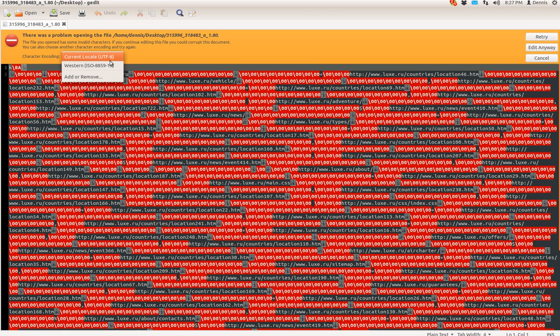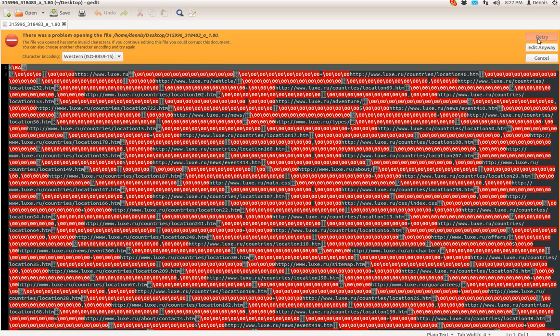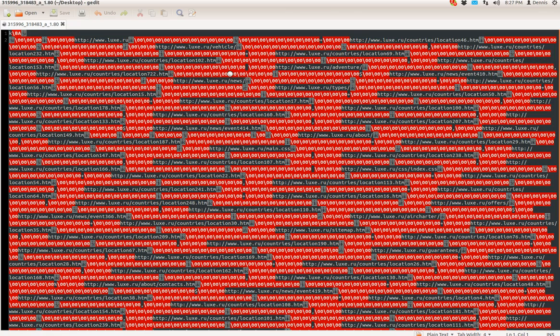It's not UTF-8. I'm going to try Western, and it's still no good.